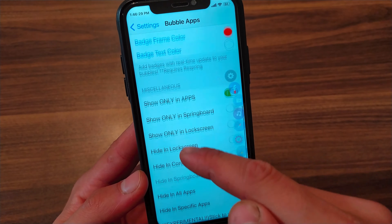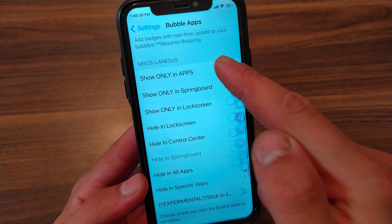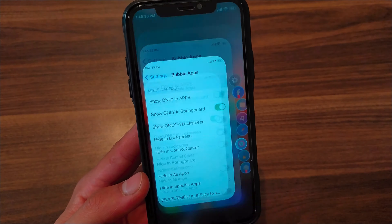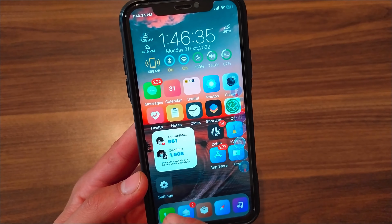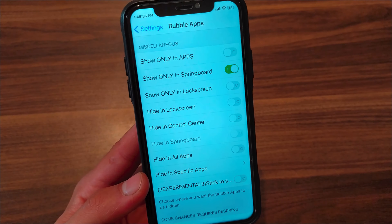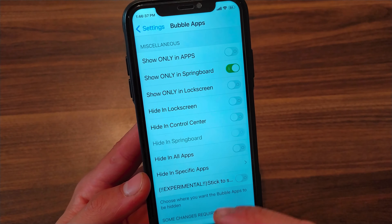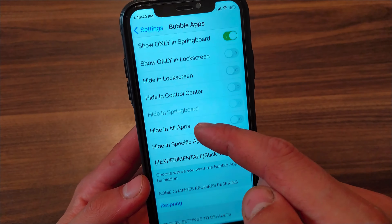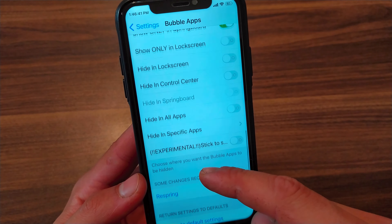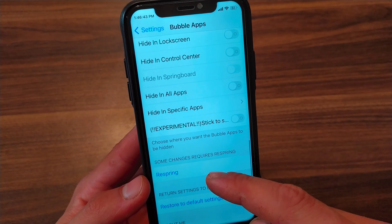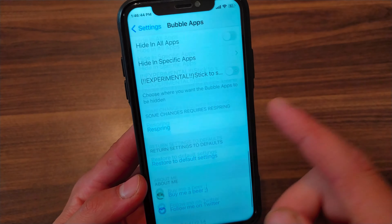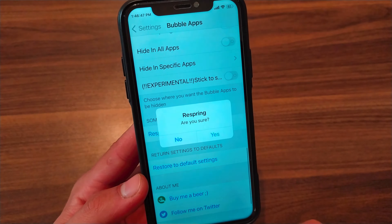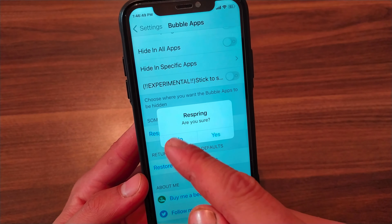If you select Springboard, the app shortcuts will appear only on the home screen. You can also enable the tweak in Control Center or in Notification Center — so you're free to choose to display the icon bubbles only in Springboard, lock screen, Control Center, or any selected app. After making any changes, click Respring to apply and save the changes.